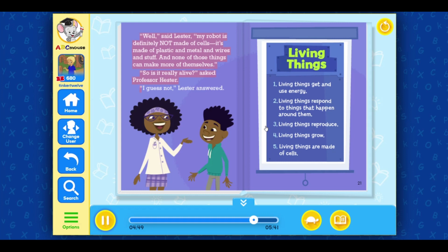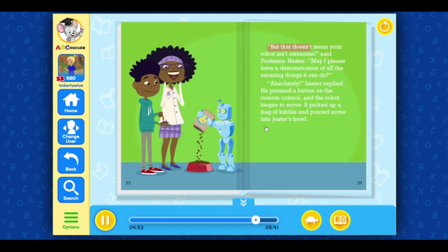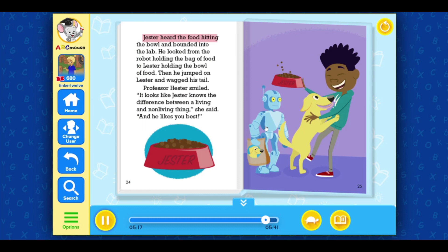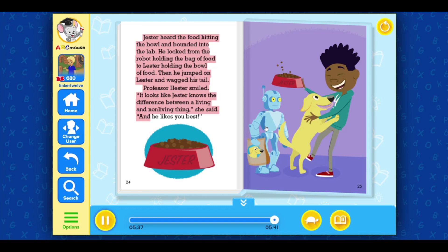So is it really alive? asked Professor Hester. I guess not, Lester answered. But that doesn't mean your robot isn't awesome! said Professor Hester. May I please have a demonstration of all the amazing things it can do? Absolutely! Lester replied. He pressed a button on the remote control and the robot began to move. It picked up a bag of kibble and poured some into Jester's bowl. Jester heard the food hitting the bowl and bounded into the lab. He looked from the robot holding the bag of food to Lester holding the bowl of food. Then he jumped on Lester and wagged his tail. Professor Hester smiled. It looks like Jester knows the difference between a living and non-living thing. She said. And he likes you best.